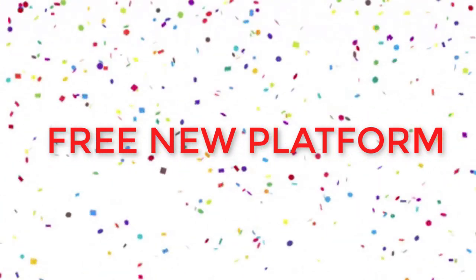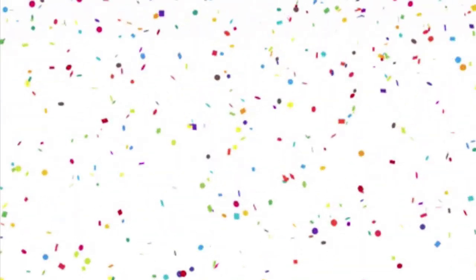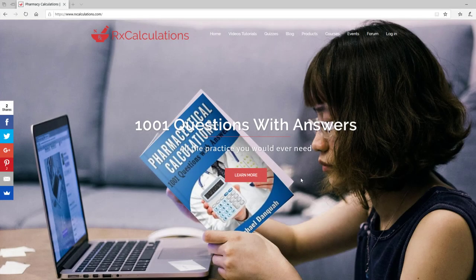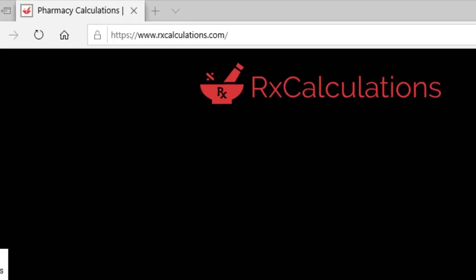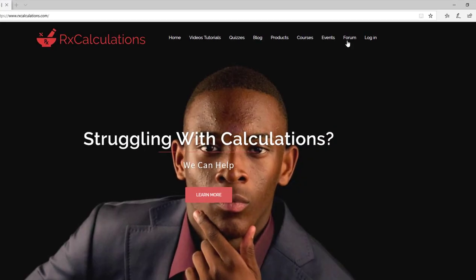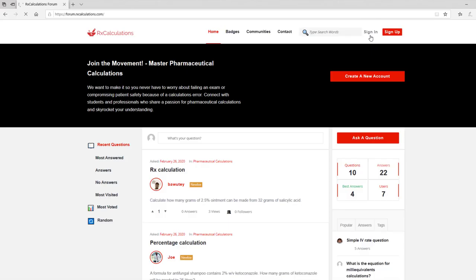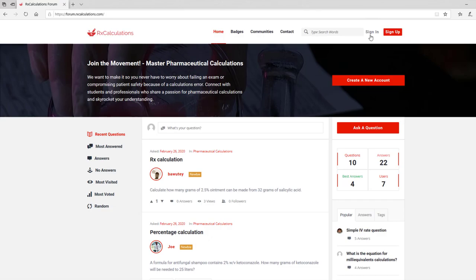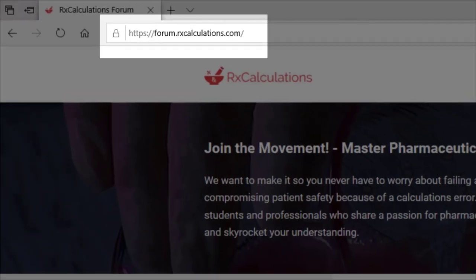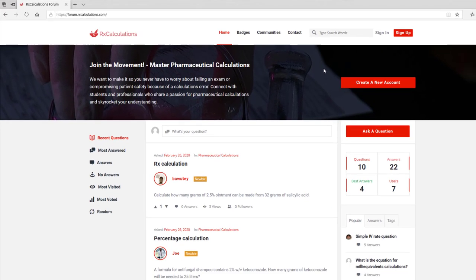So let's jump right onto the platform so we can take a look at what it looks like. To get to the site, go to www.rxcalculations.com, and once you are there, you can click on Forum and it will take you to the platform. The other way you could get there is to type forum.rxcalculations.com, and it will bring you to the same webpage.